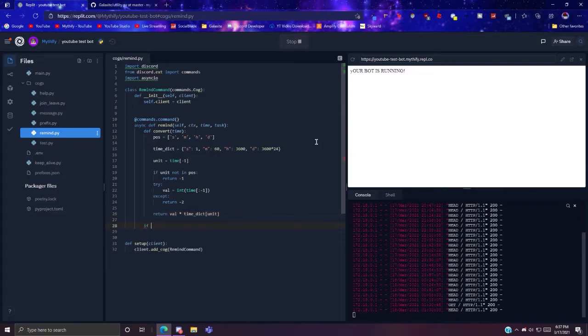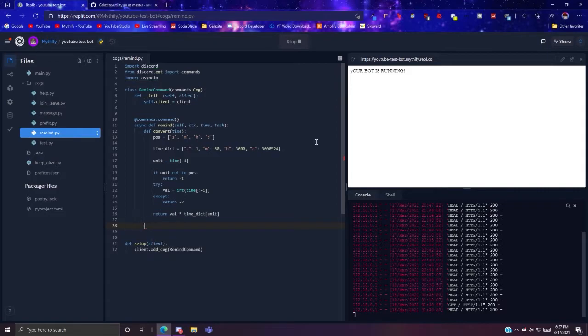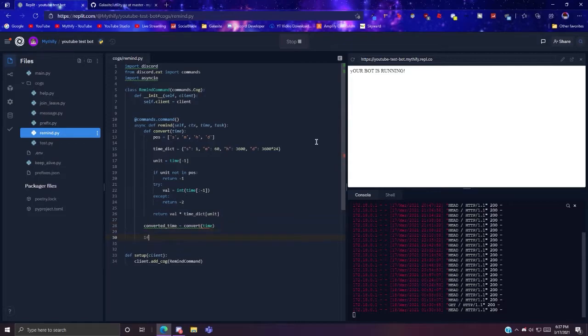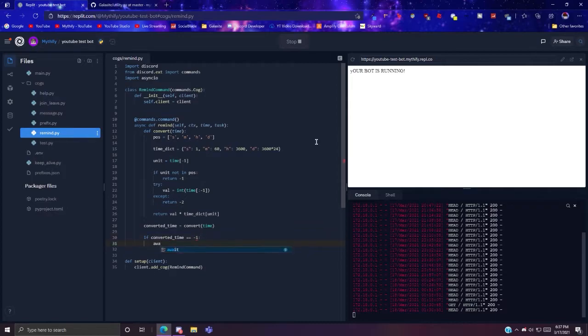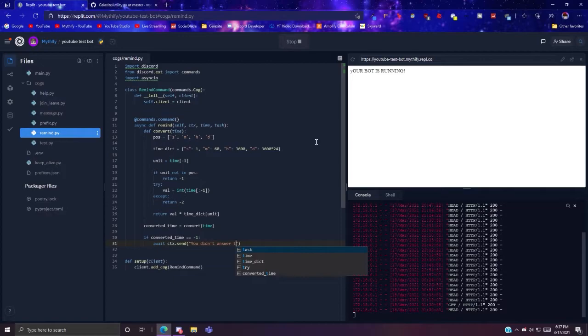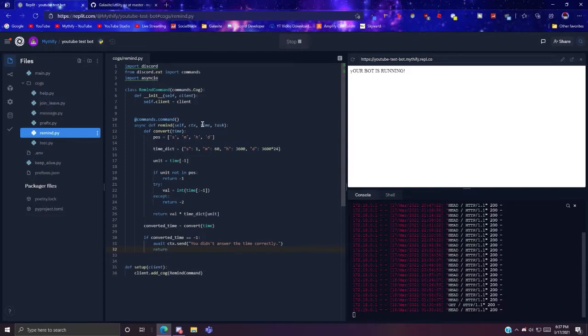So now what you want to do is converted time equals convert time. If converted time equals negative one, await ctx.send you didn't answer the time correctly, and then make sure to return.